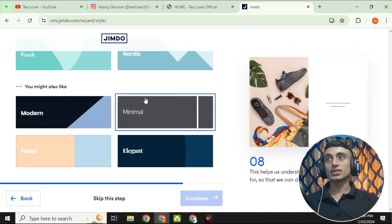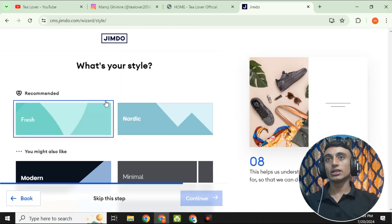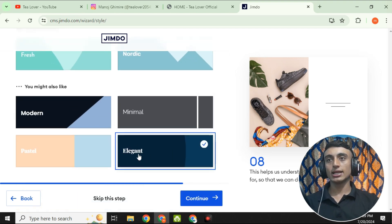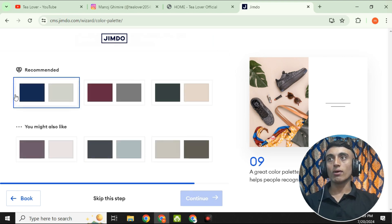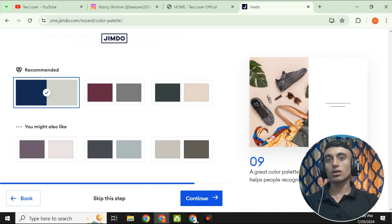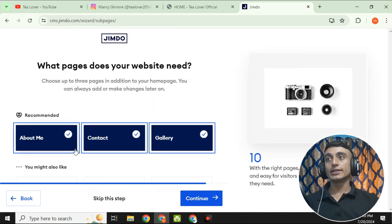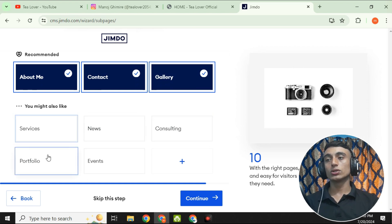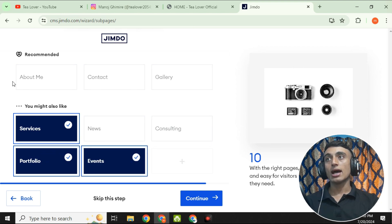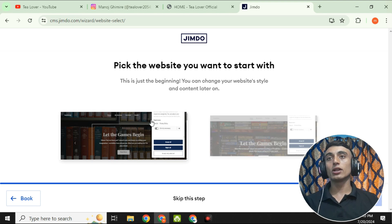Click Continue and you'll see theme options for your website. I like the 'Elegant' theme, so I'll click it and go for Continue. Then choose your website's color and click Continue again. Now it asks what services you need — I'll add Portfolio, Service, and Event. The website will also include About Me, Contact, and Gallery sections. Click Continue and the AI will start building your website.